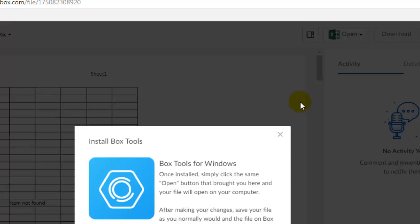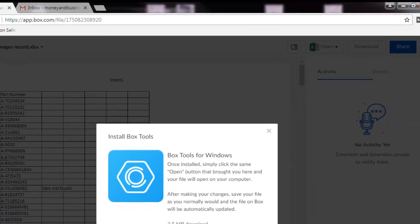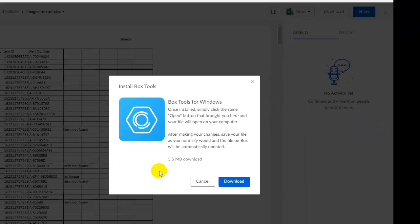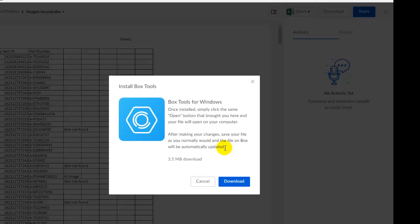You will be prompted to install Box tools for Windows. It is not necessary, it is an option. However, for this tutorial, I will use that. Click on Download.